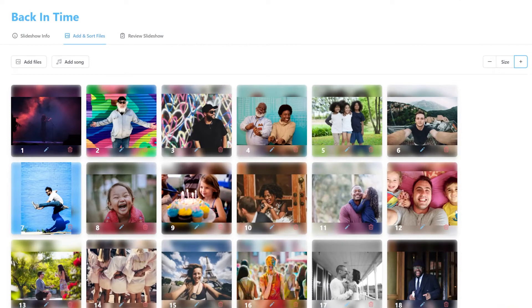Here you can simply drag and drop your files to different places to have them appear in the order you want. You will see a number on each photo that corresponds to its position in your slideshow. You will also notice a pencil icon and a trash symbol.